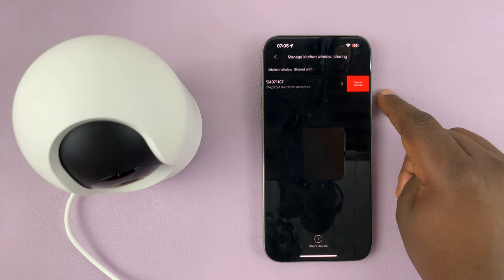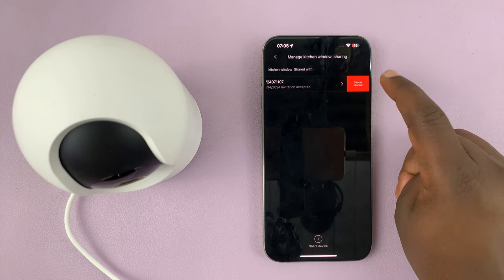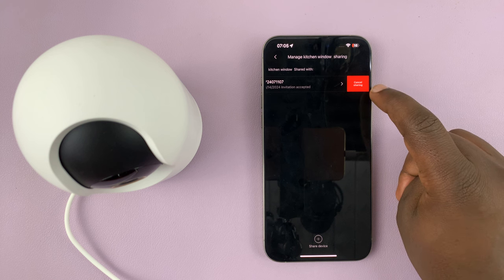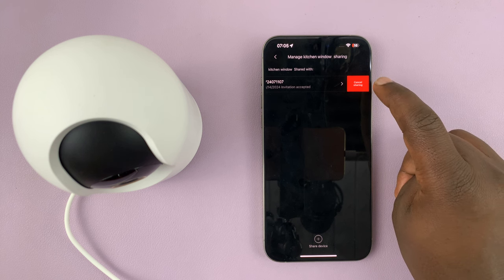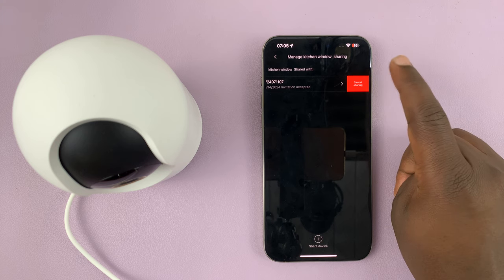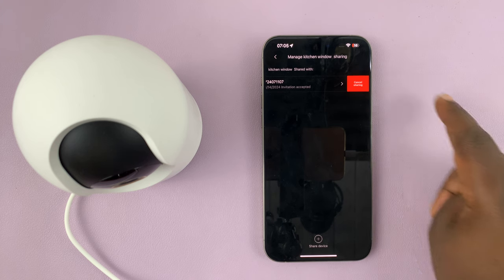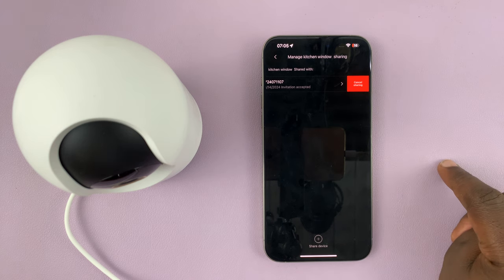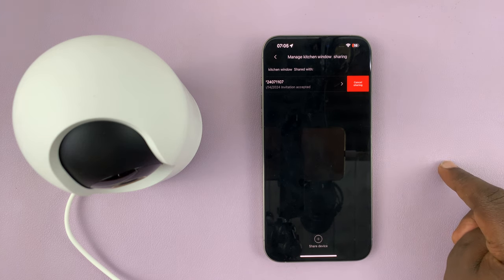So if I tap on that, I can revoke the sharing. If I tap on cancel sharing, that's going to revoke their invitation and they'll stop being able to access my camera.